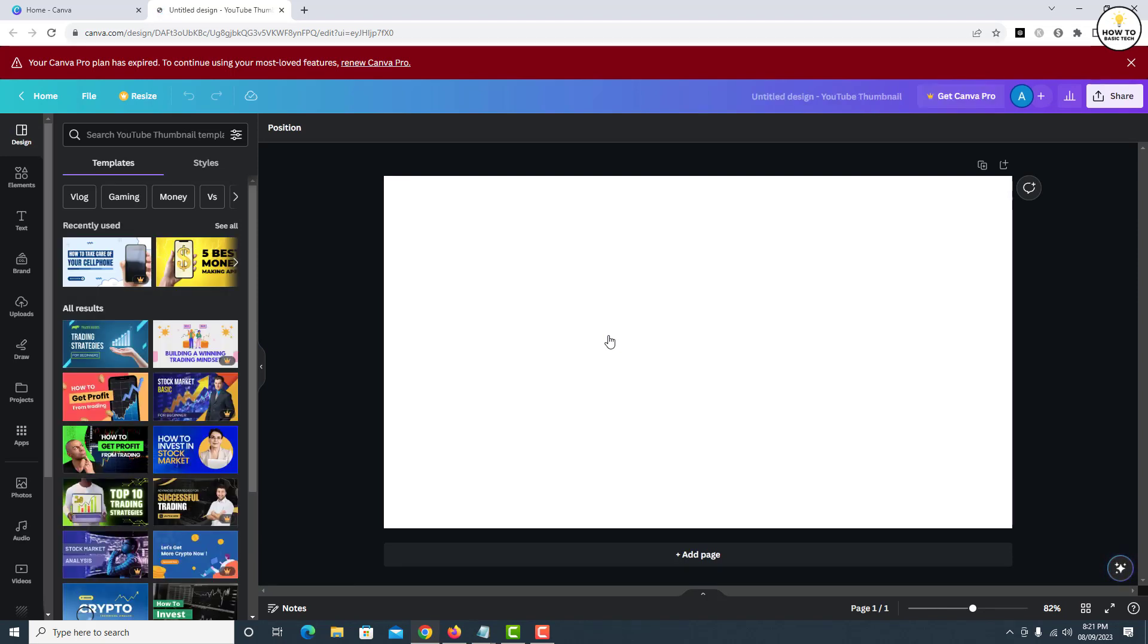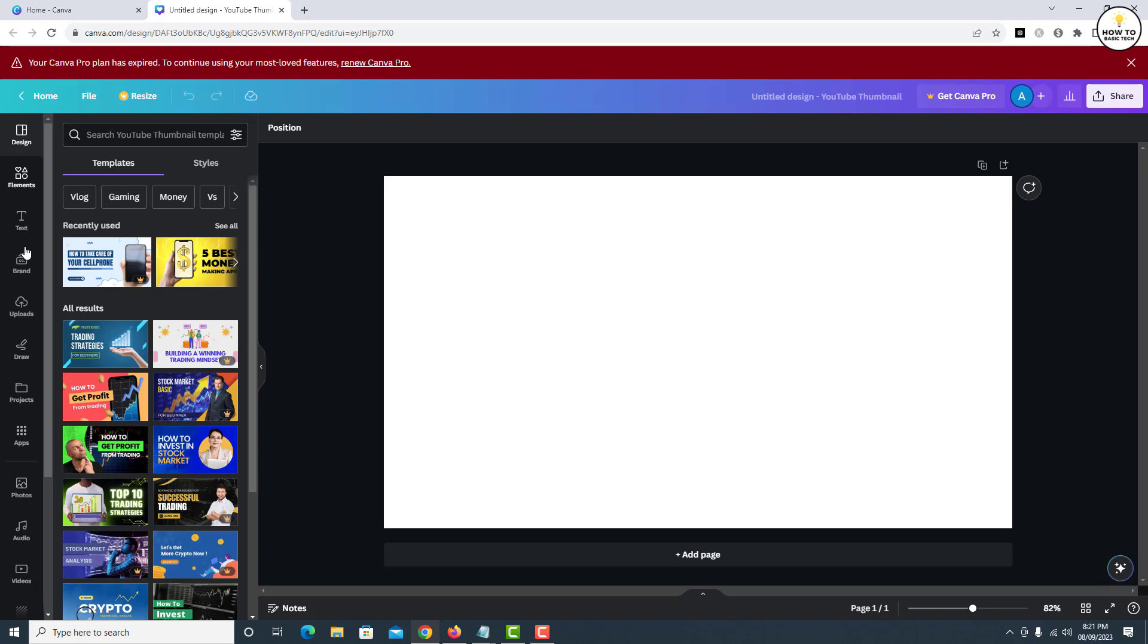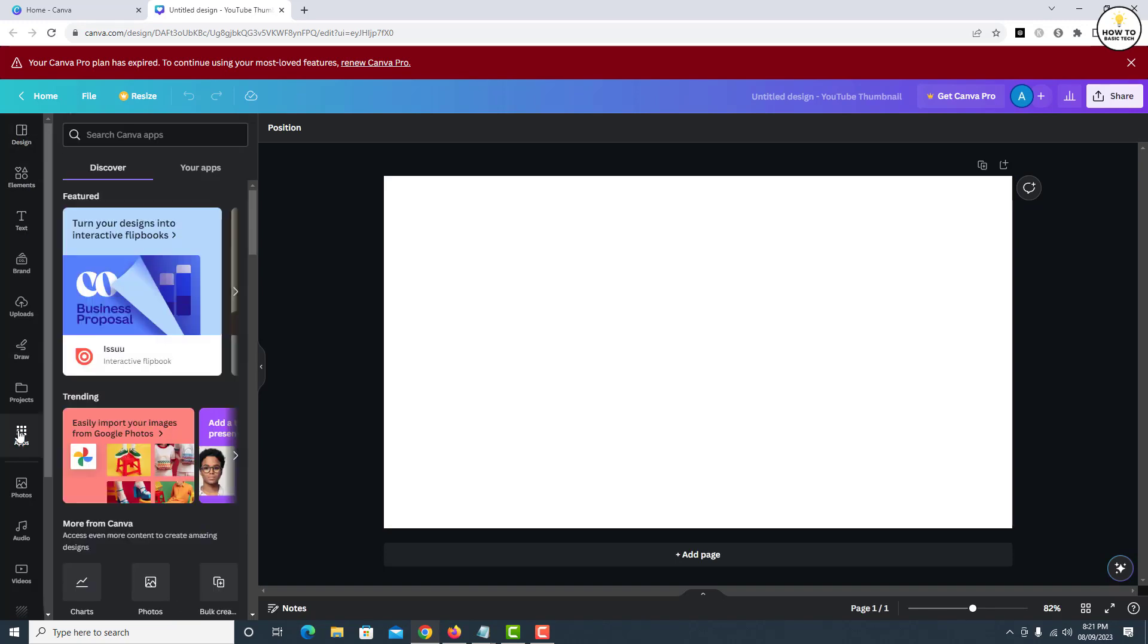Now on the next screen, in the left panel, click on Apps. In the search bar, search for Google Drive.